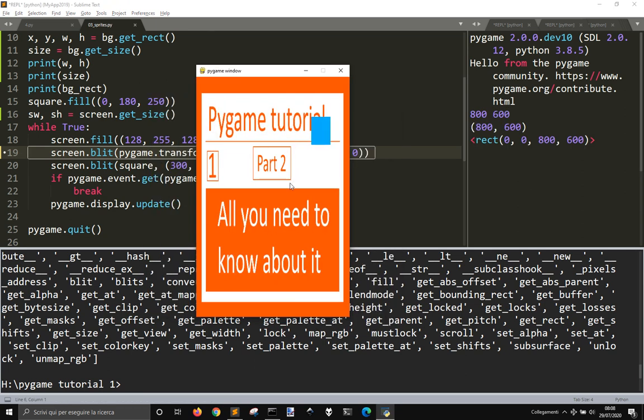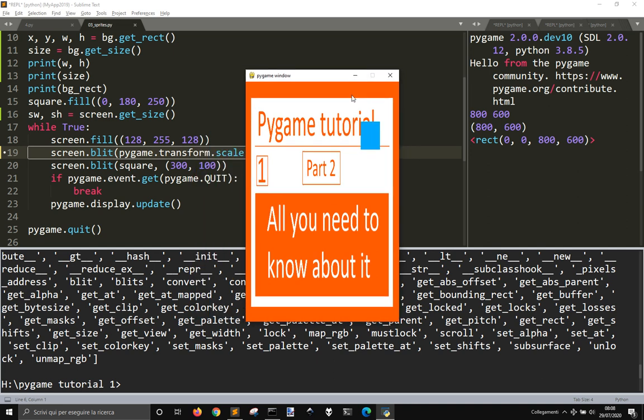So we have scaled the image to the sides of the window.